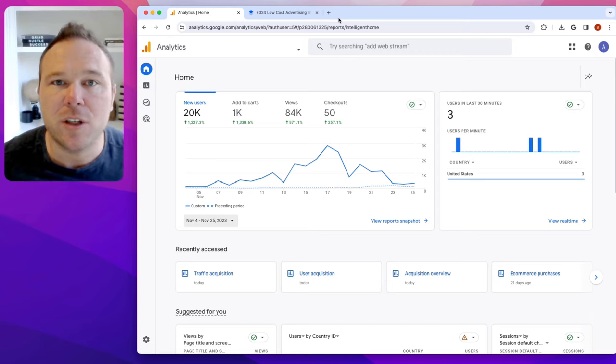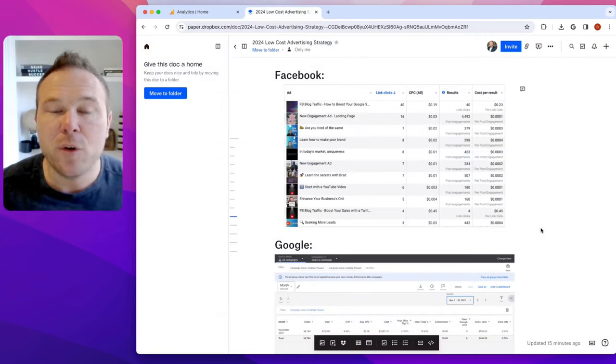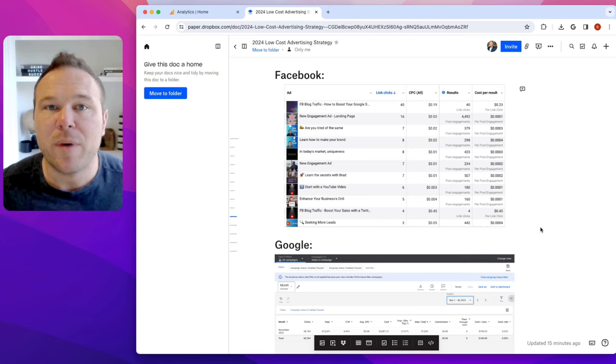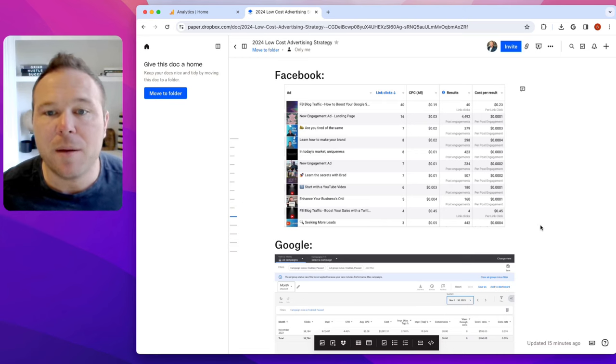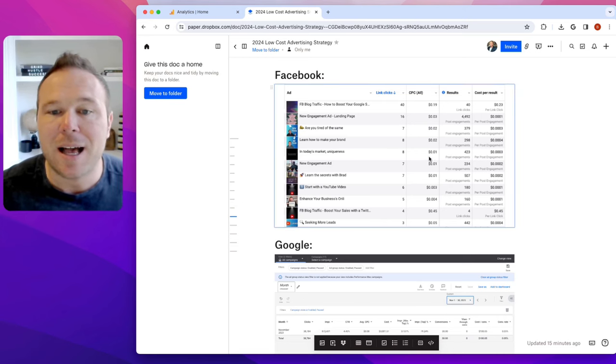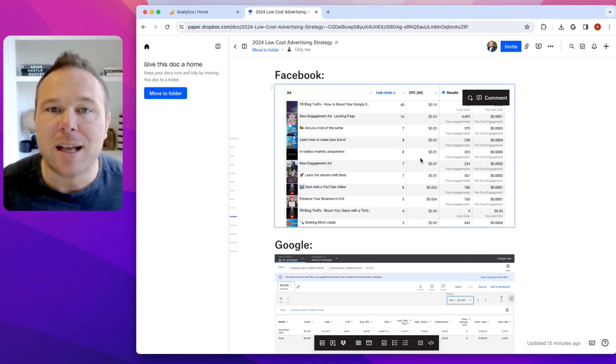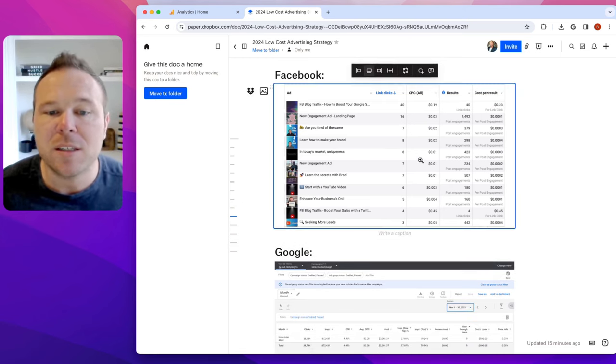So you can get more clicks to your site. So here's a preview of my advertising course that we have on our site, automationlinks.com. And this is where I break down exactly how you can do this.